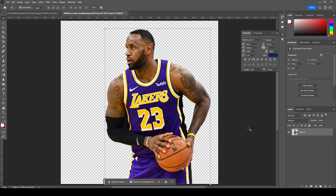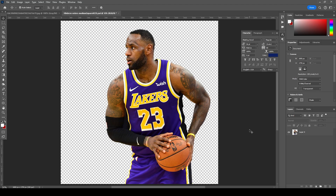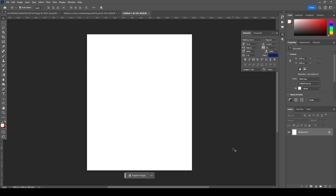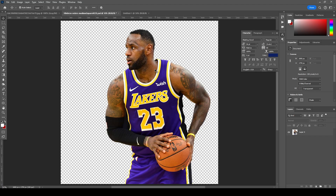All right, here we go — we're in Photoshop. First thing, let's create an artboard. Press Ctrl+N, and I'm going for four by five. Let's keep the resolution at 300, color mode RGB, bit depth to 8, keep everything else as default, and click Create.